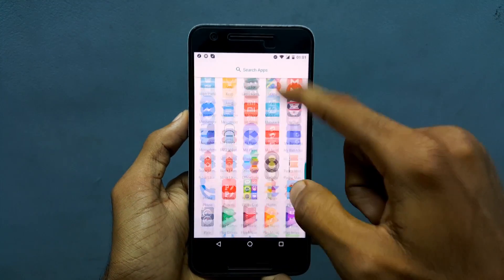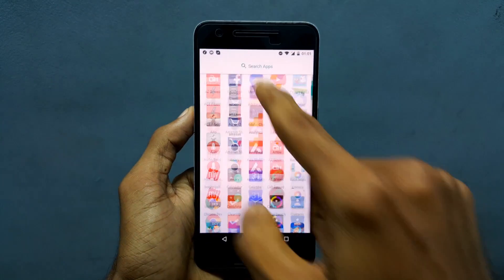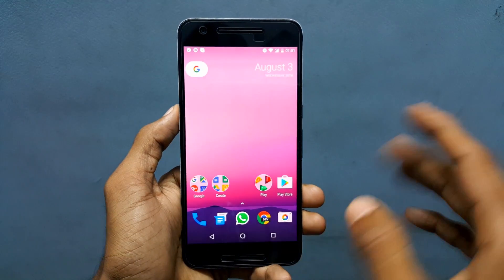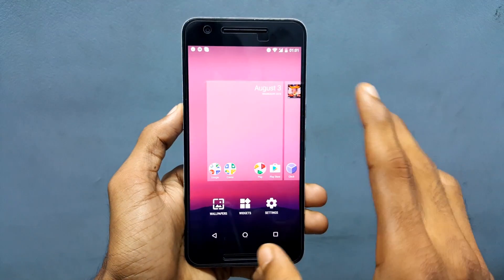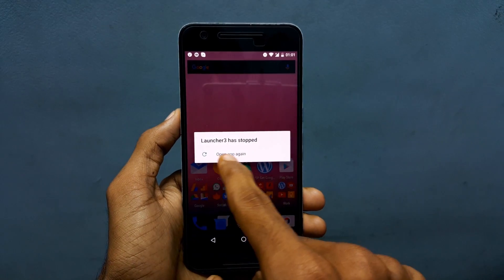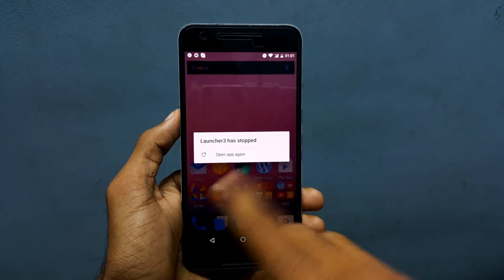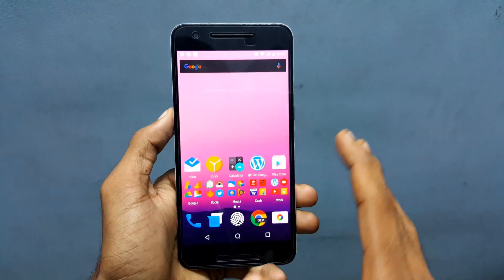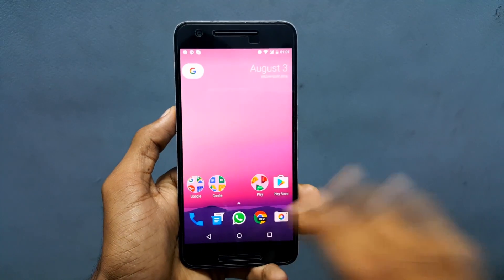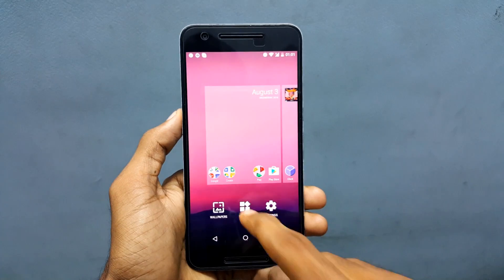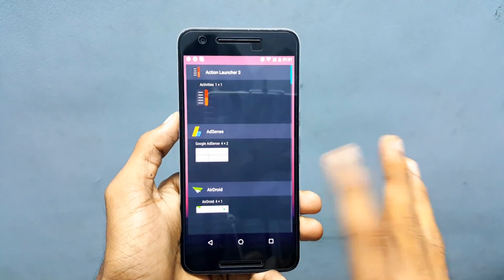So this is the app drawer — we have a little search option on the top. If I try to add a wallpaper by giving a long press, it crashes, so the launcher has stopped. The launcher will crash, so let me open it again. I tried adding widgets and there is no problem with that.